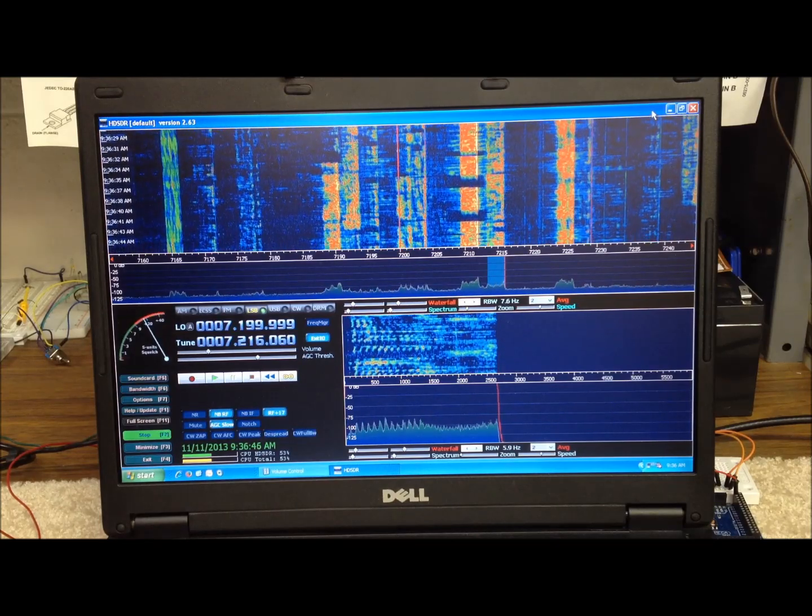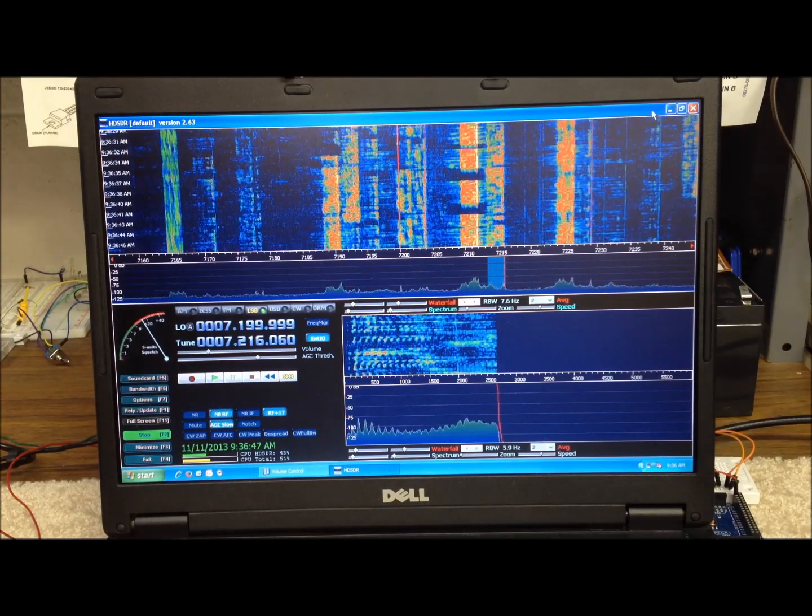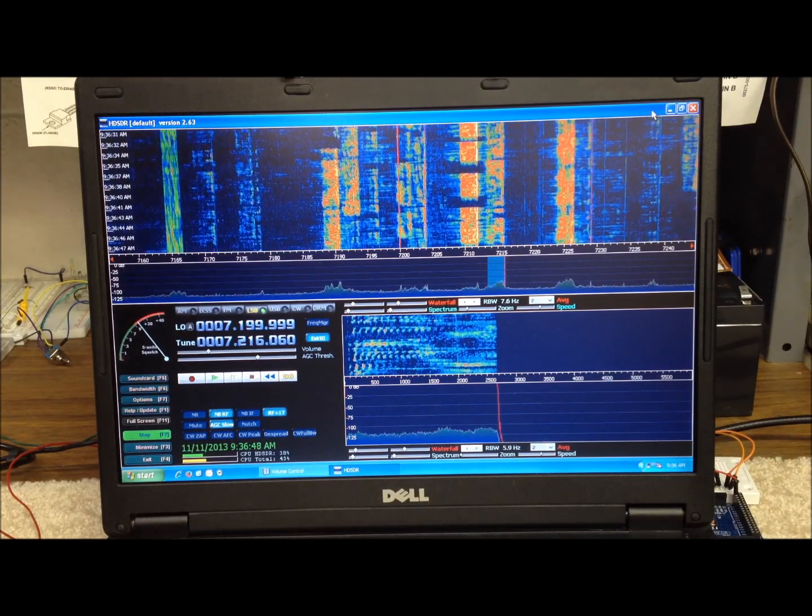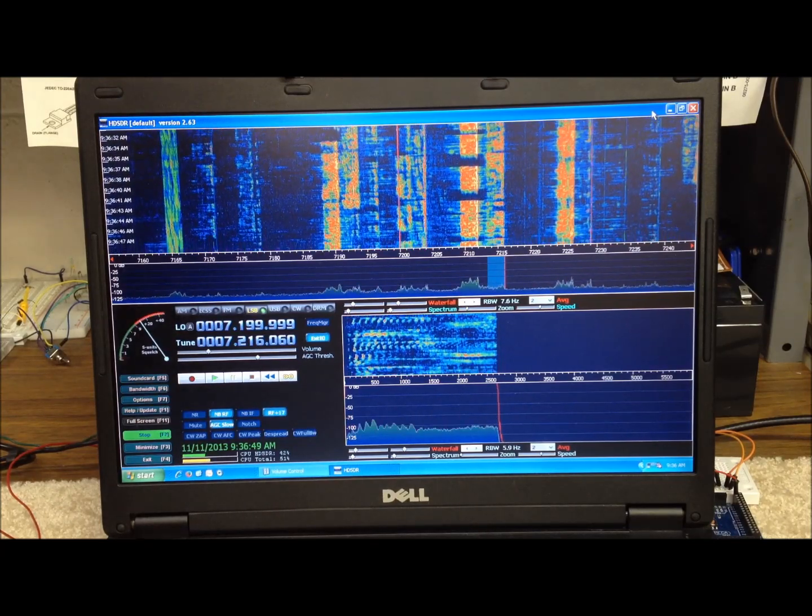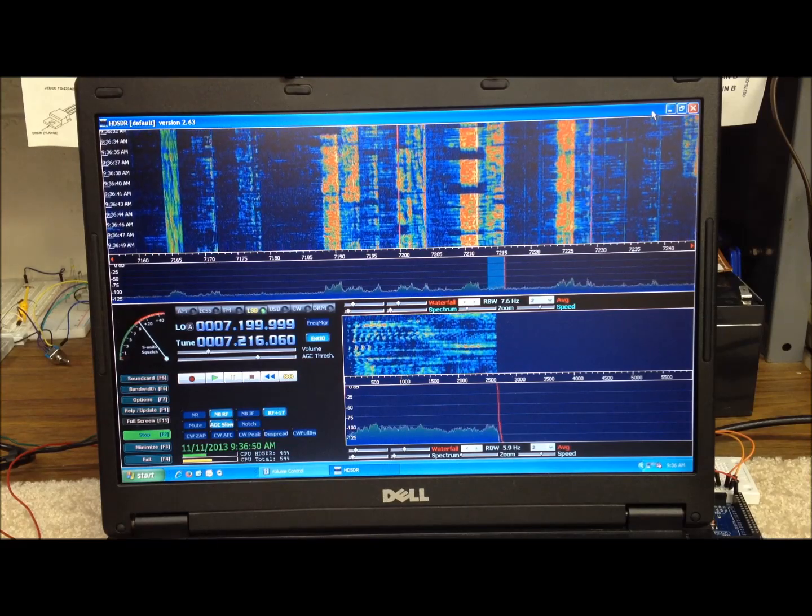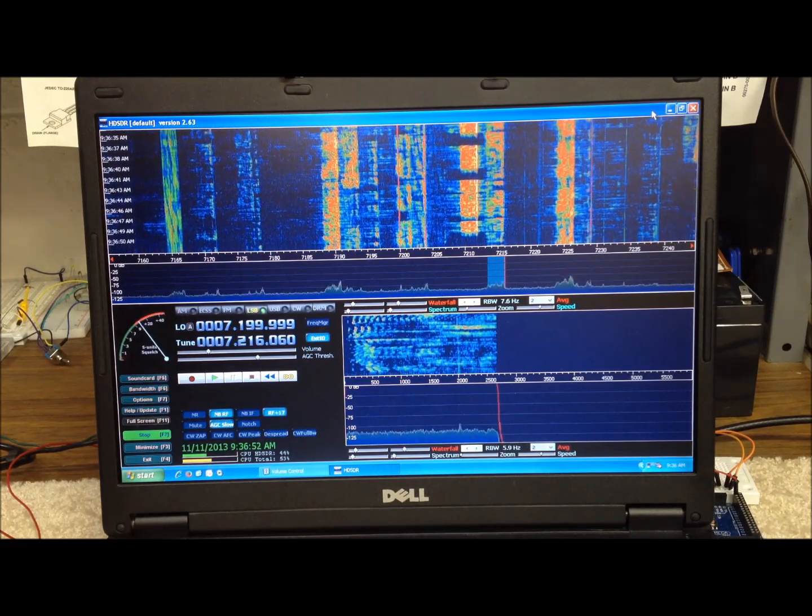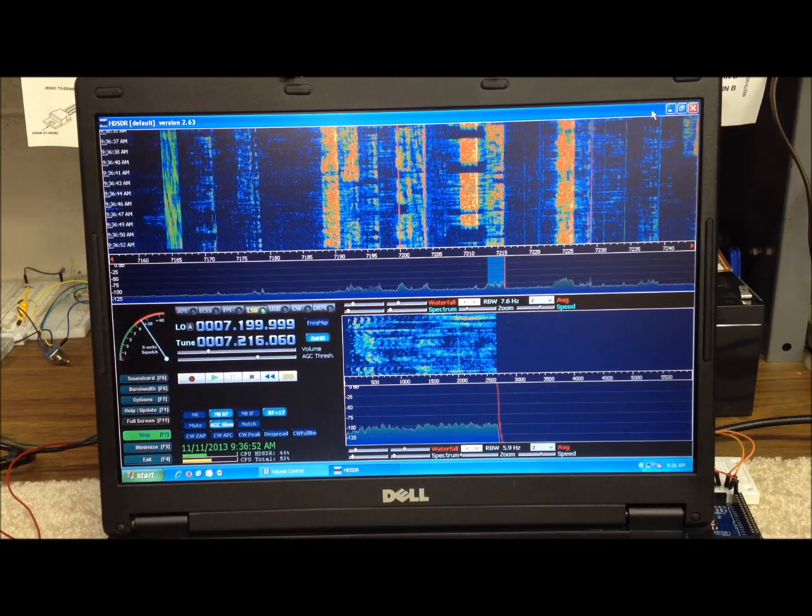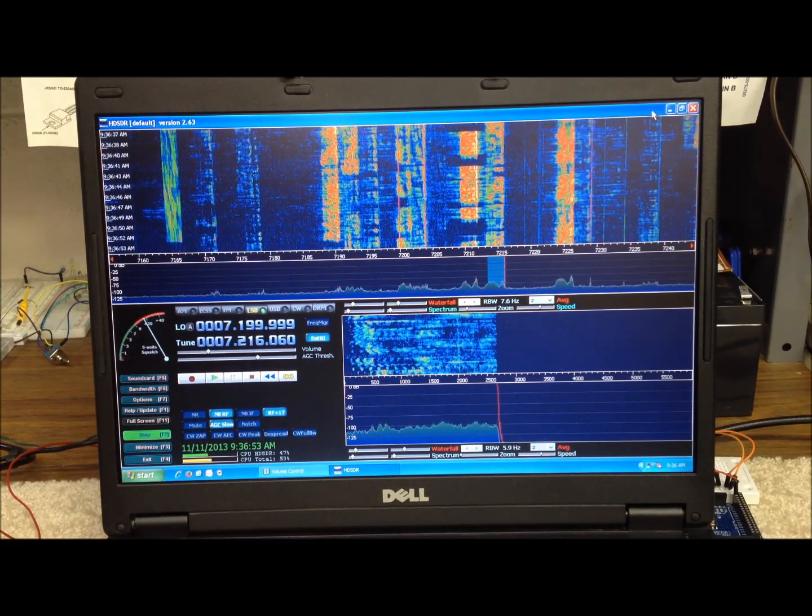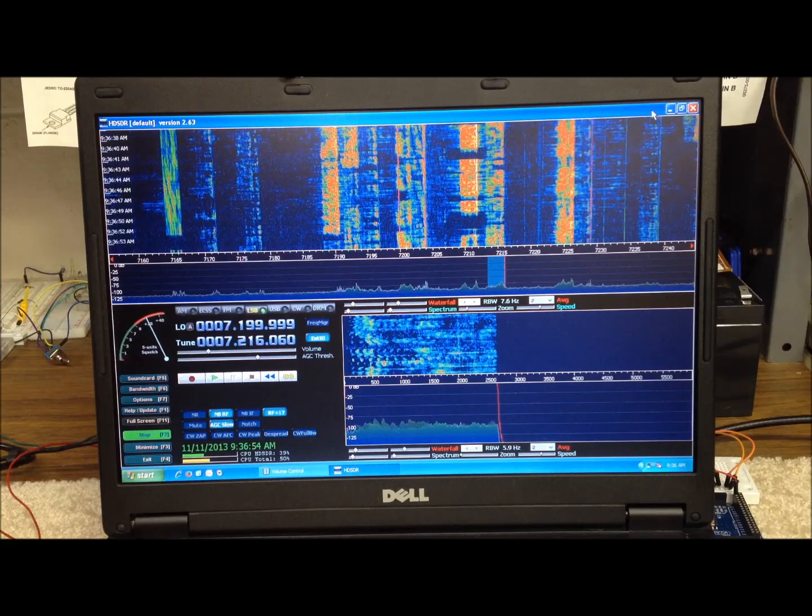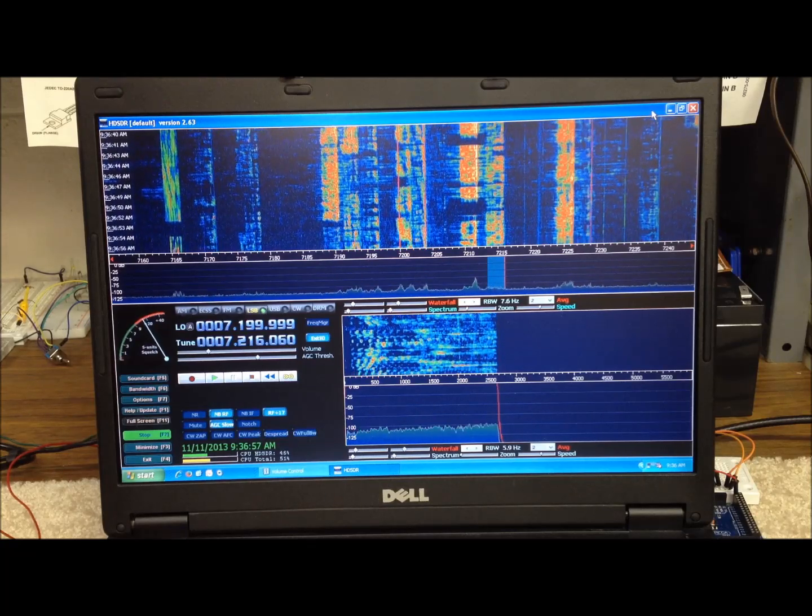I've got it muted right now, but we're sitting on 40 meters, and we can see by the waterfall there, there's a considerable number of strong stations. We'll listen to them in just a second. I wanted to point out just a couple of the features.